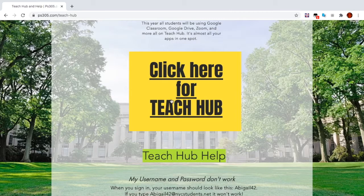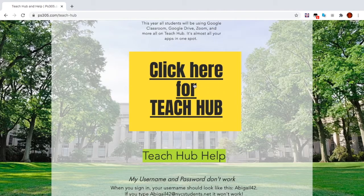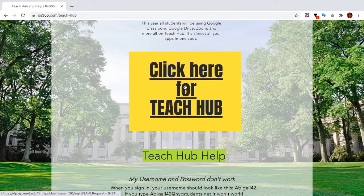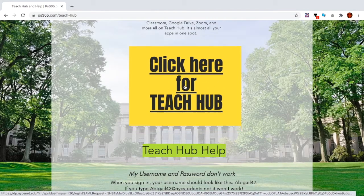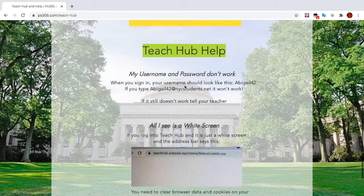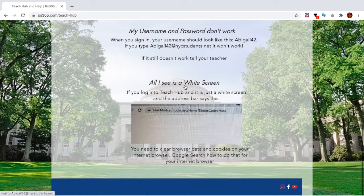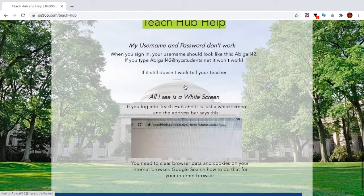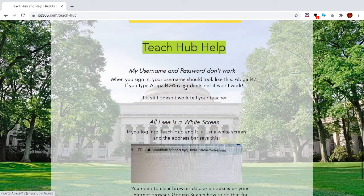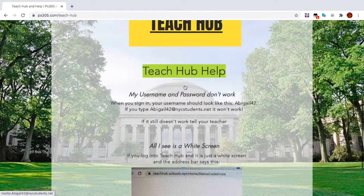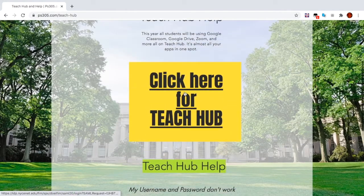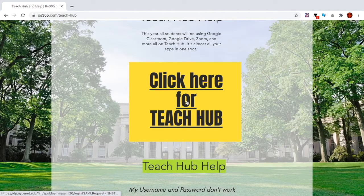Click this big yellow for TeachHub to get to it, and under that, here's tips on if your stuff doesn't work. But let's click the yellow.